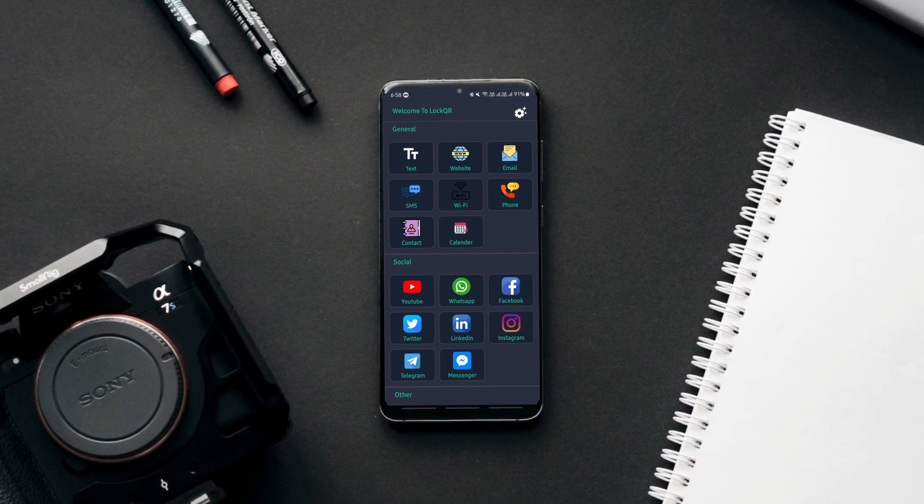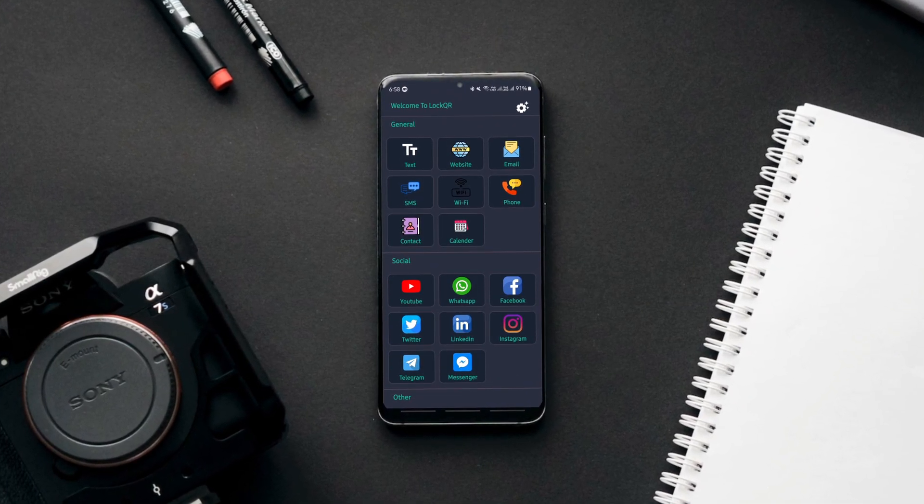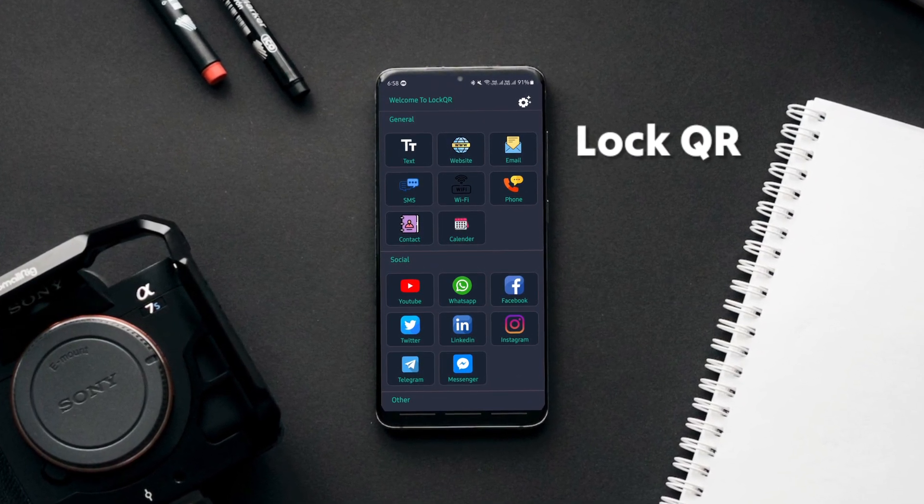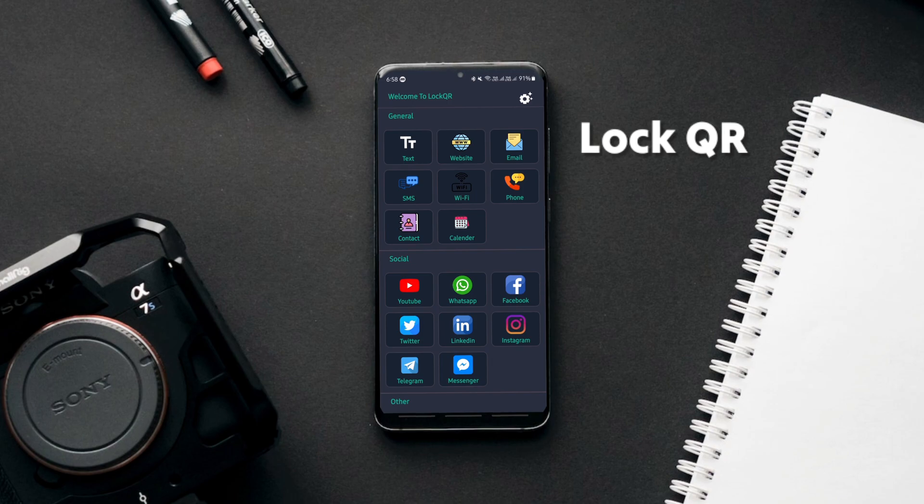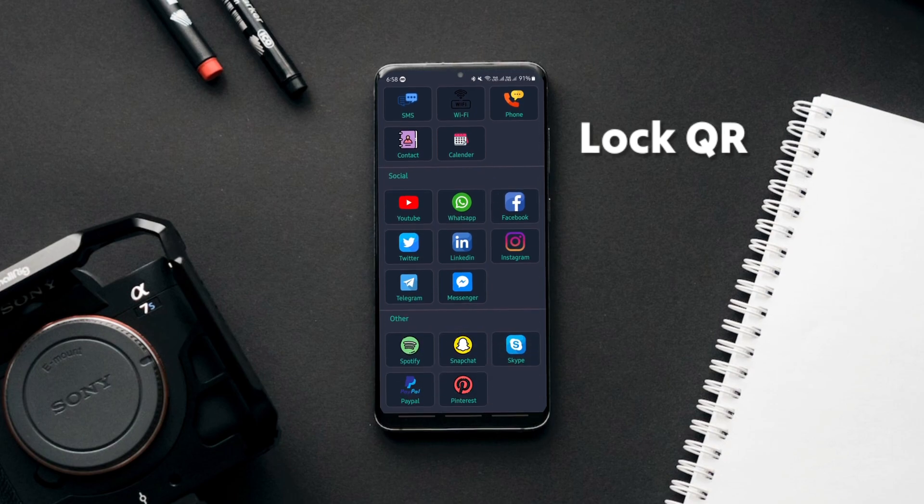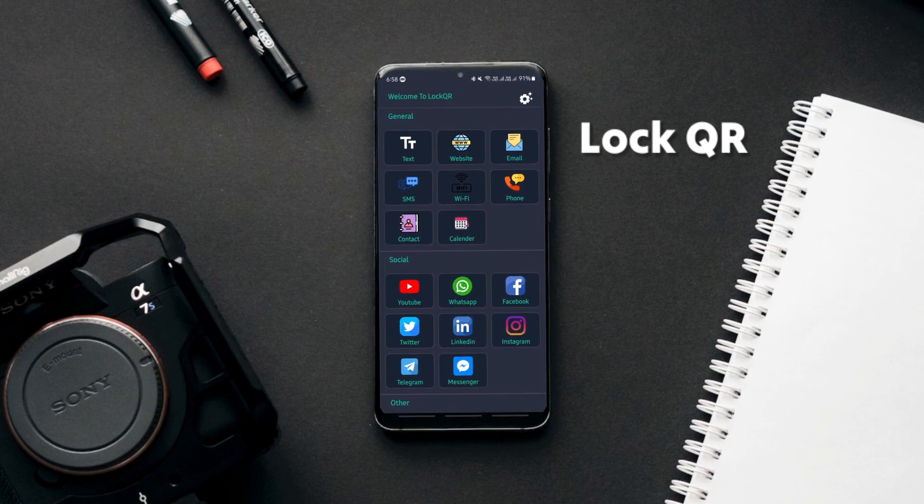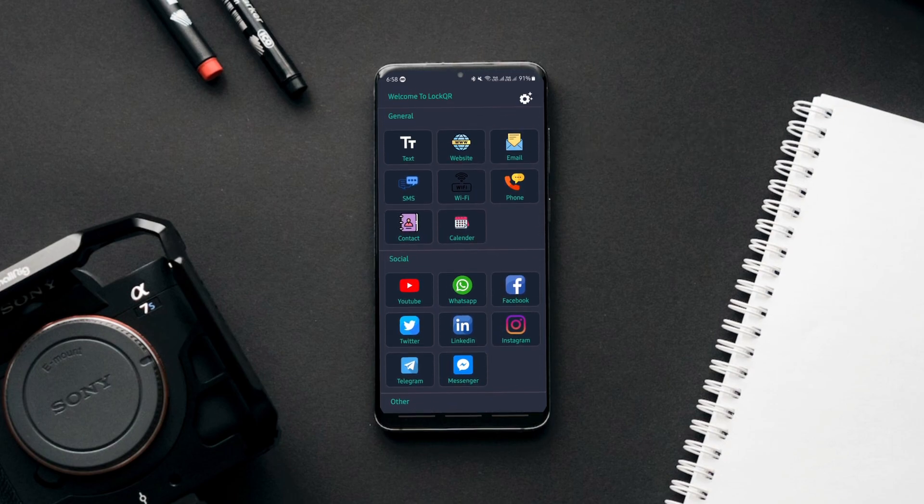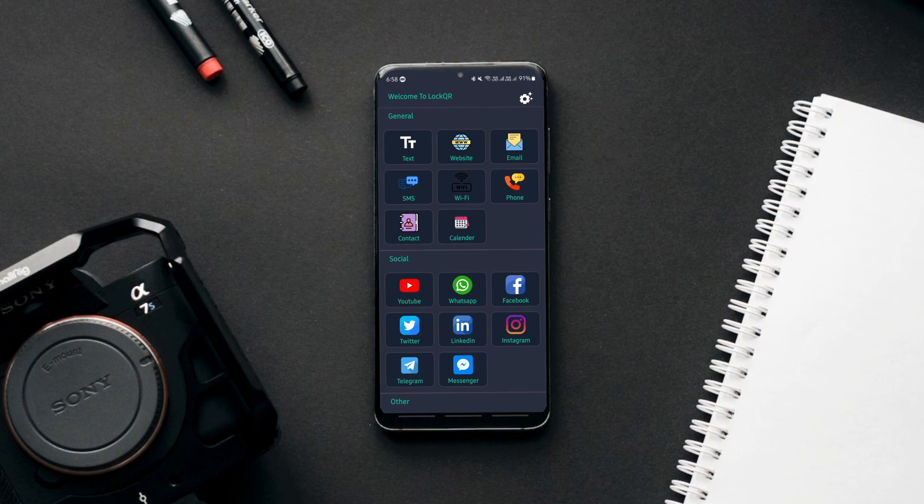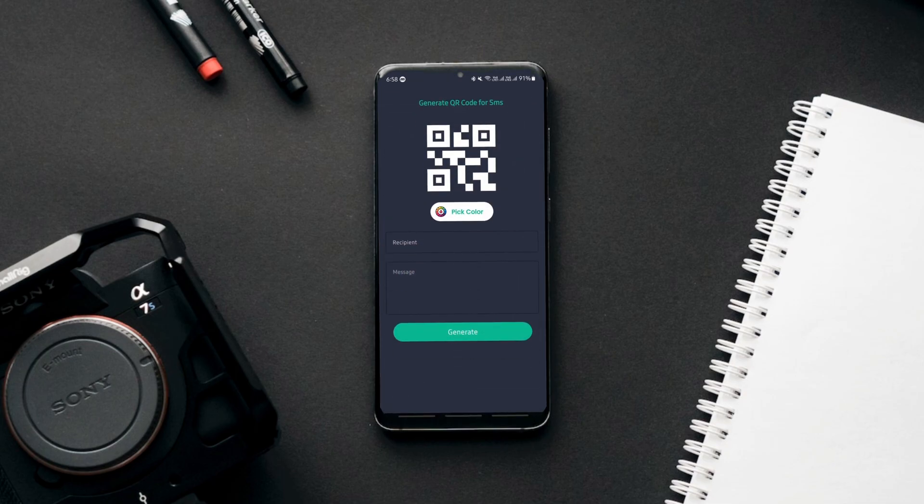This simple open source app allows you to generate QR codes easily in a couple of clicks. You can generate QR codes for secret text, website links, contact info, your social profiles, Wi-Fi passwords and many more.